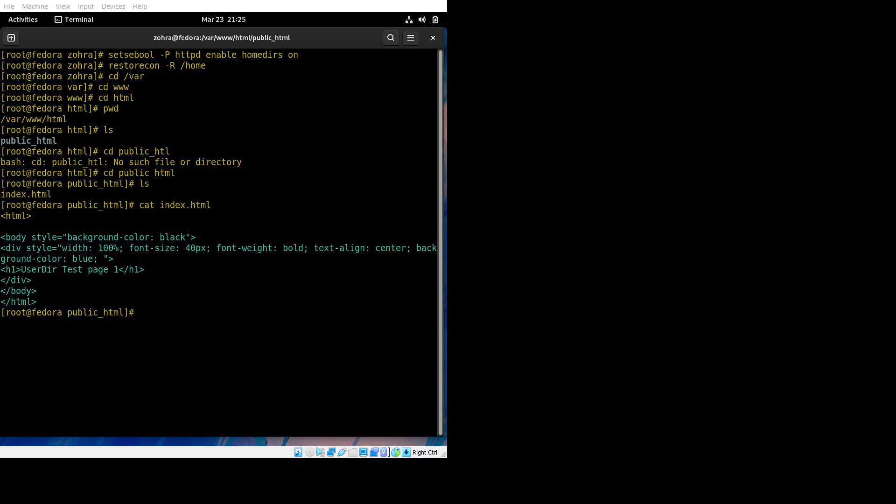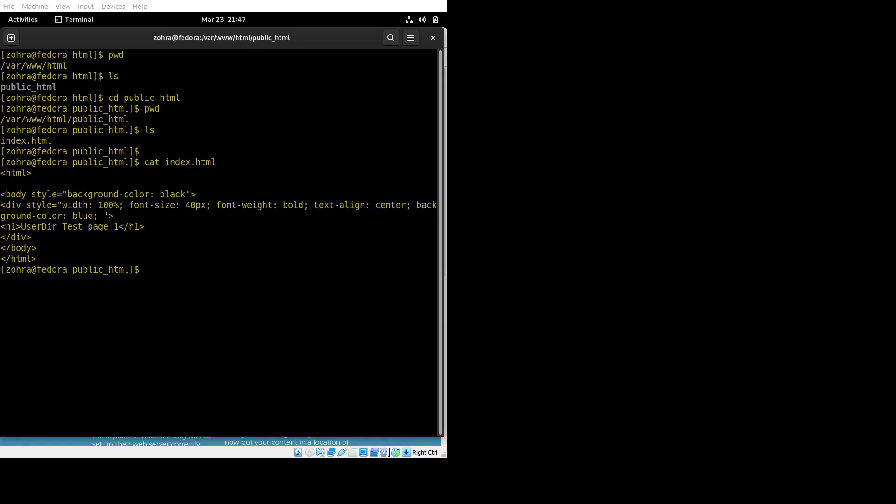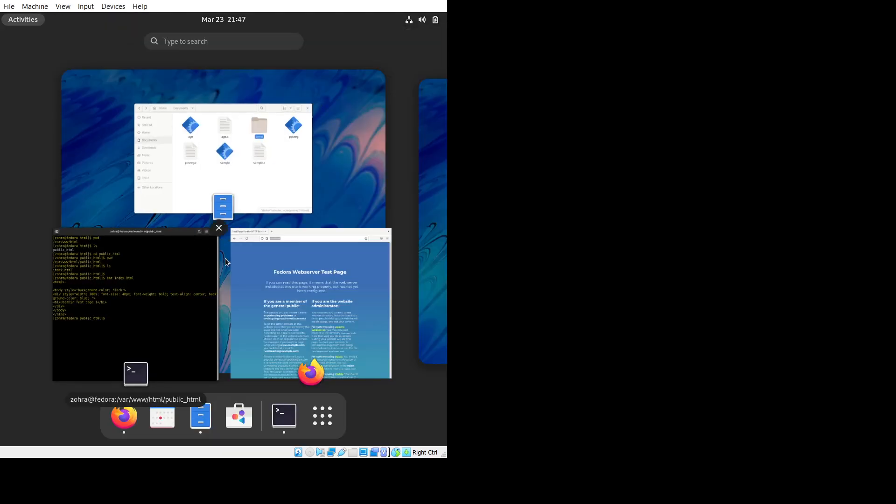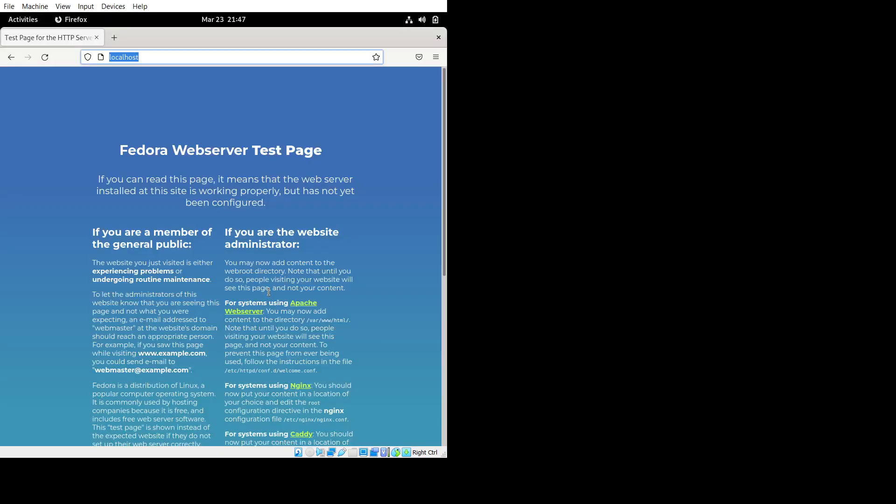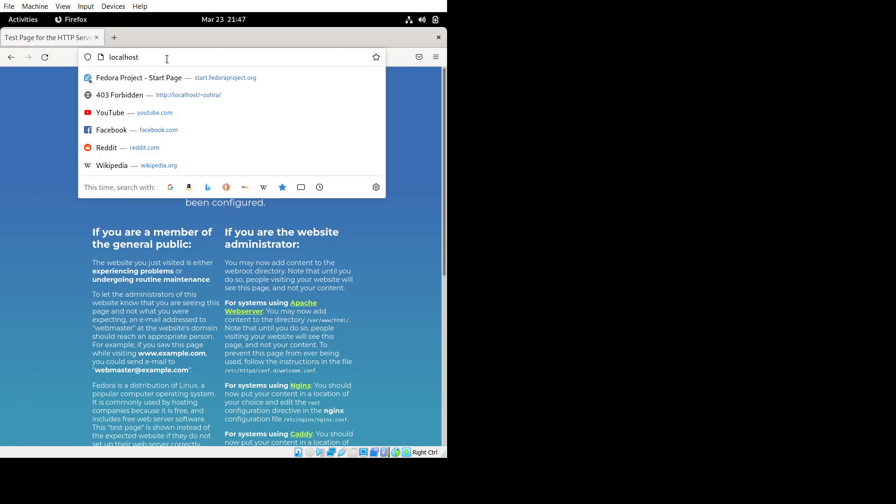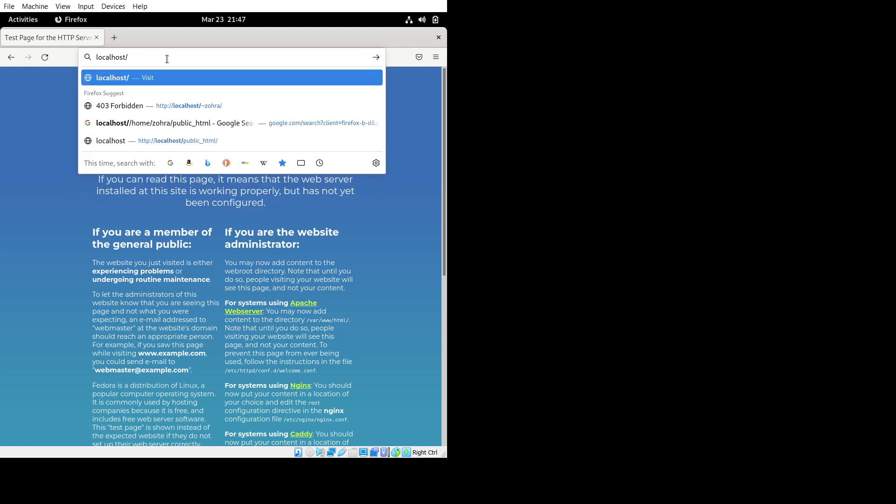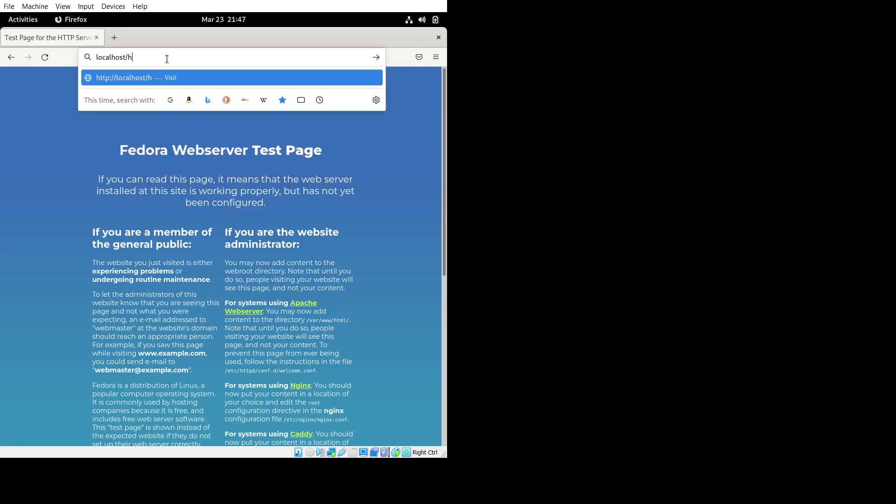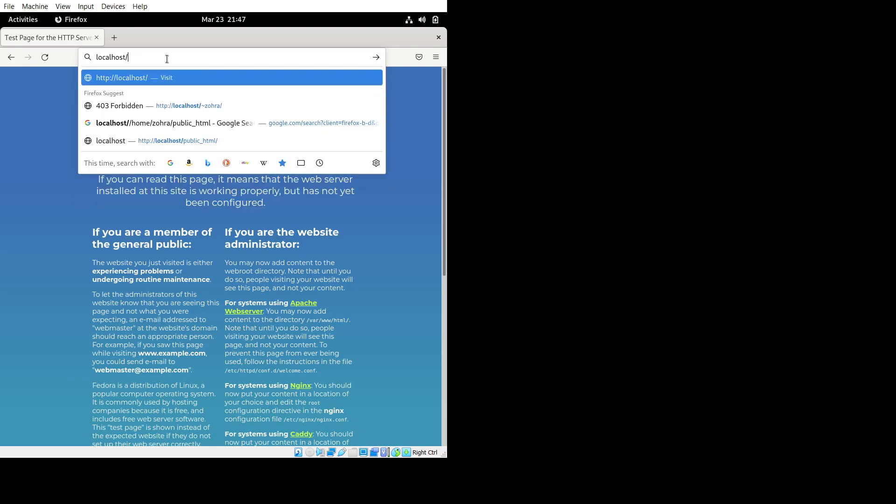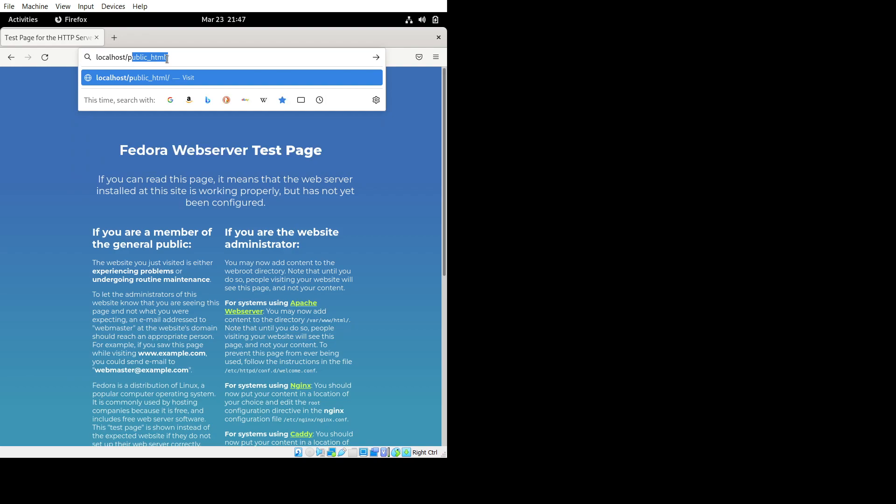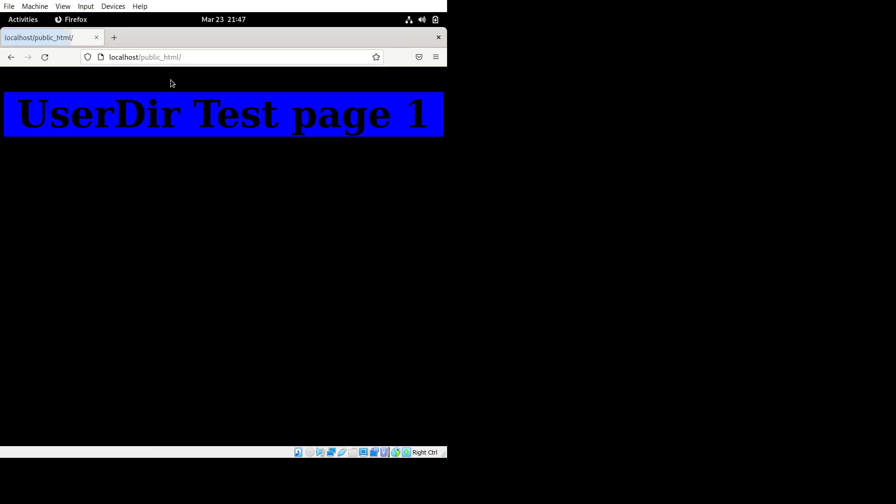Now we're going to test the page that we created. This was the localhost page. I'm just going to write the name of the directory where I made my index page, which is public_html. Yeah, here it is: User Directory Test Page One. So that was a success.